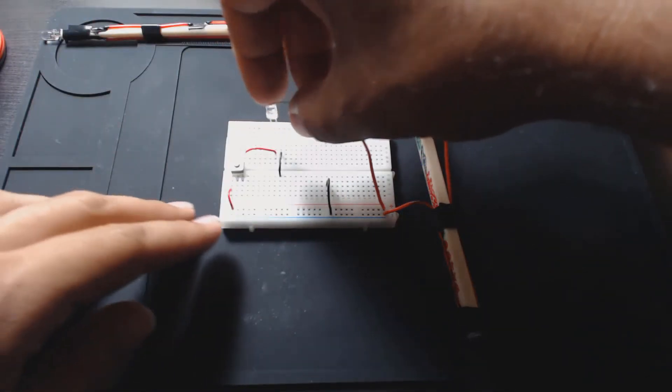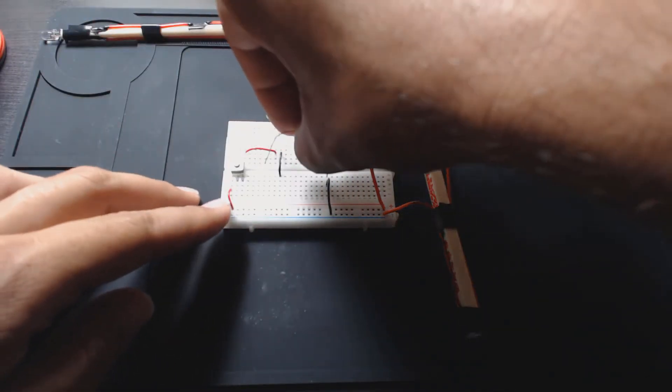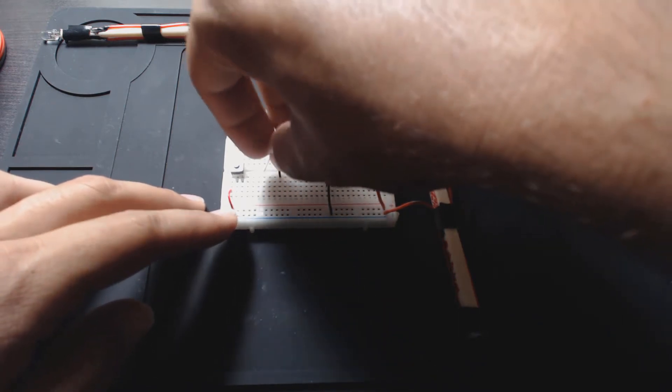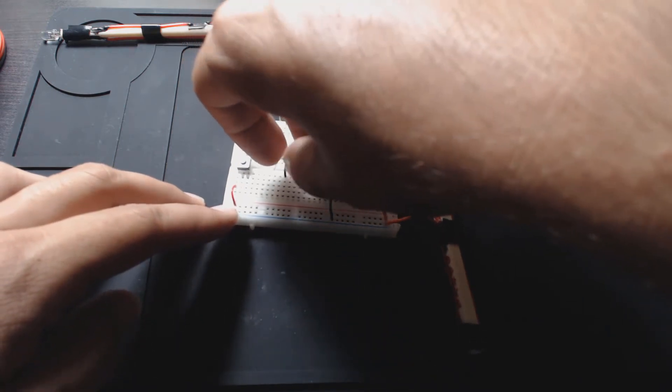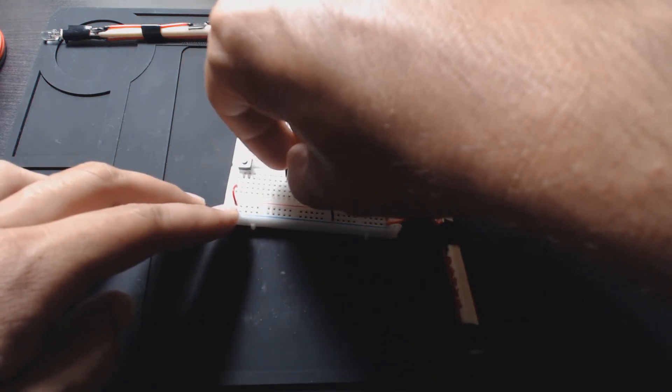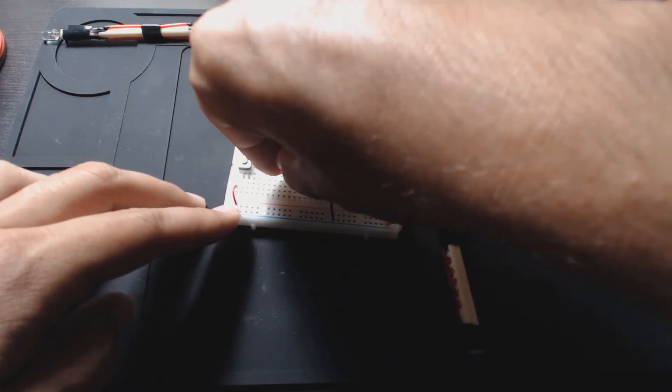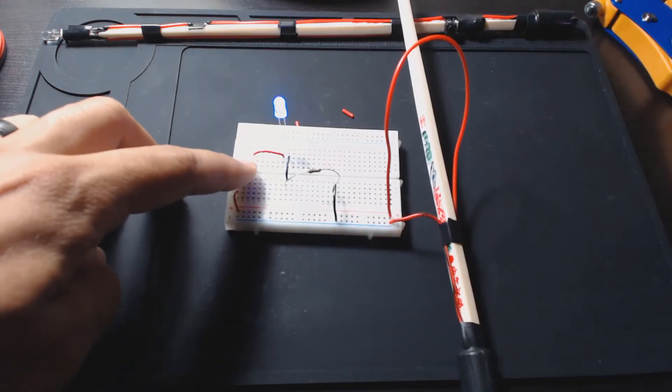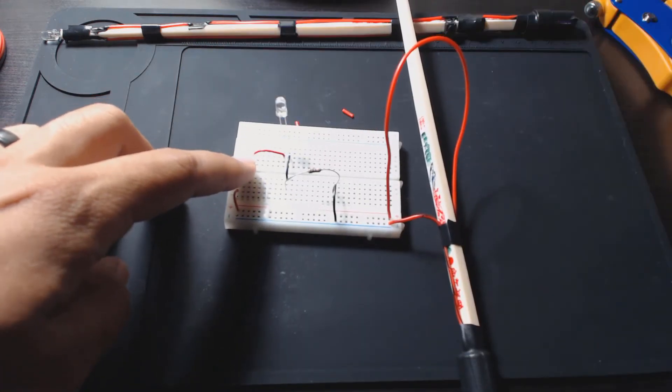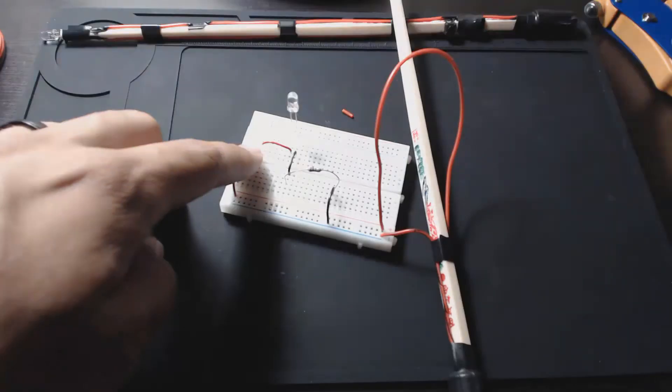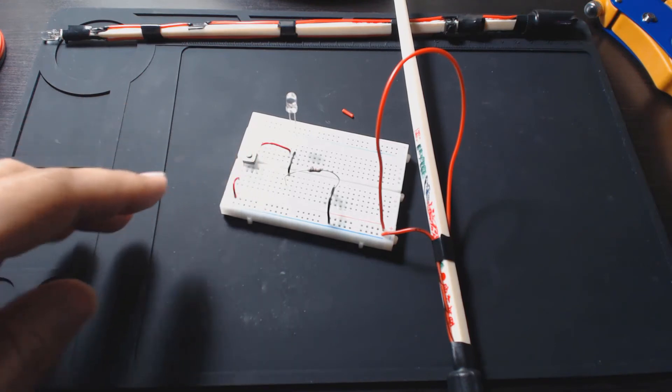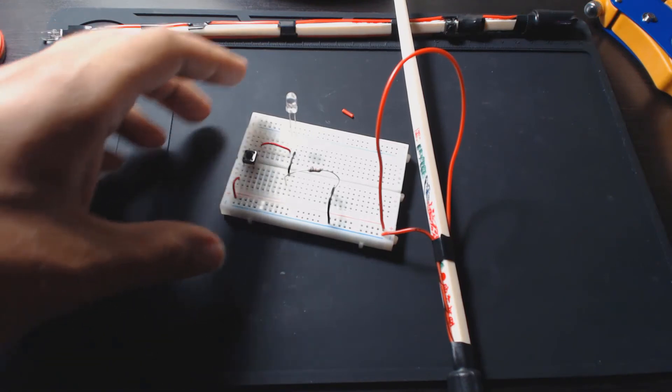Oh yeah, the resistor is missing and that will explain why it's not working. Put that guy in, so I have it on the negative side there to there. Yeah, still works, we didn't kill the battery. I'll turn on the light. Sweet!